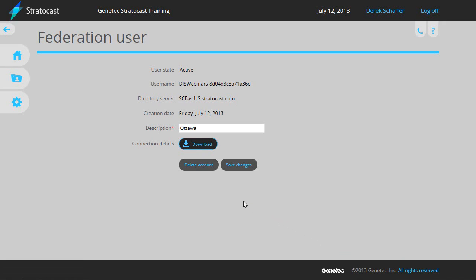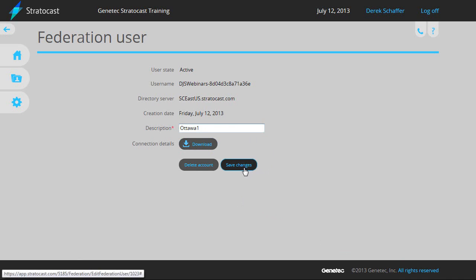If you need to change the description or delete the user account, this can be done from here as well. Don't forget to hit the Save Changes button if the description was modified.